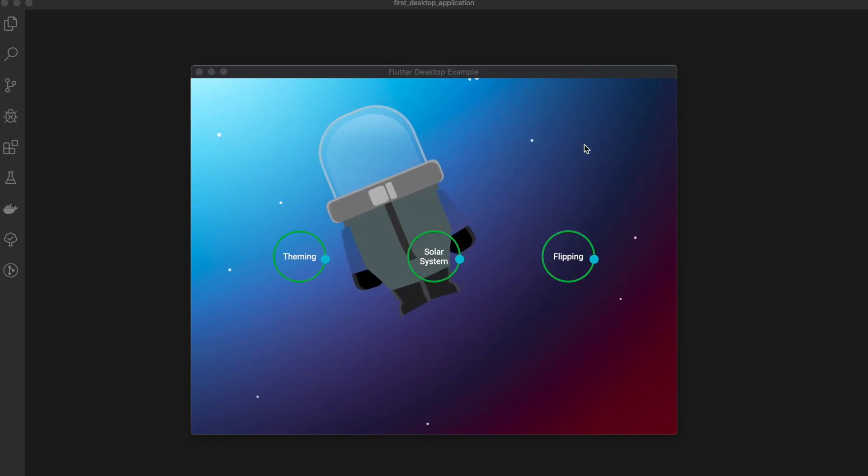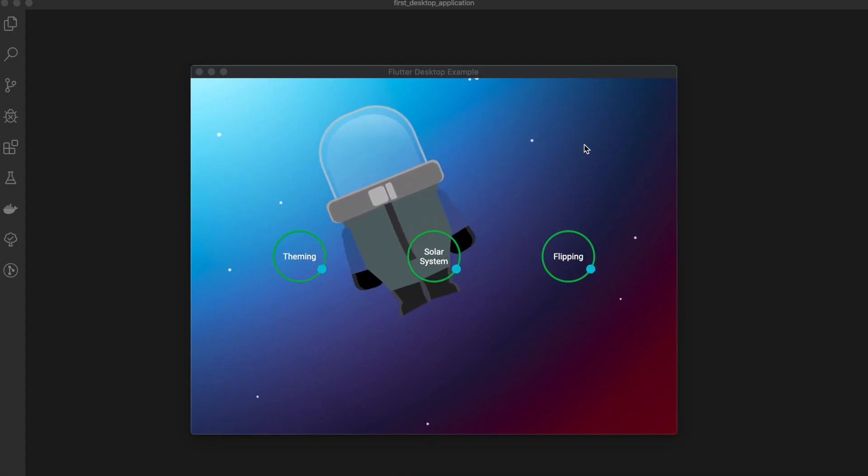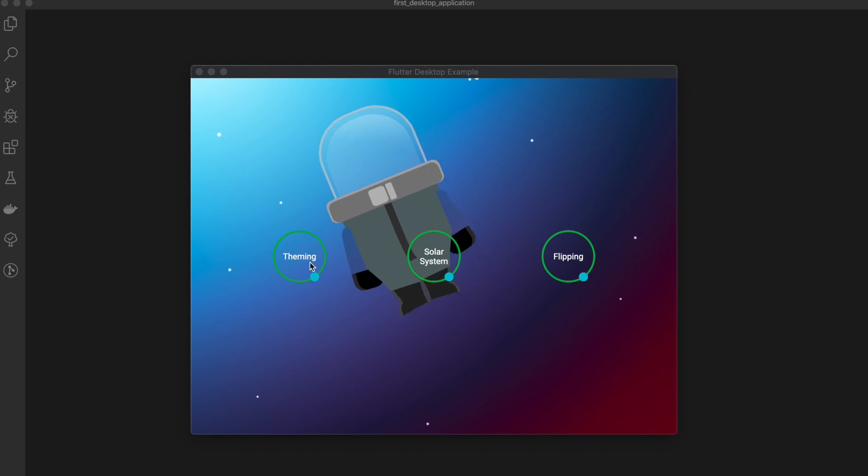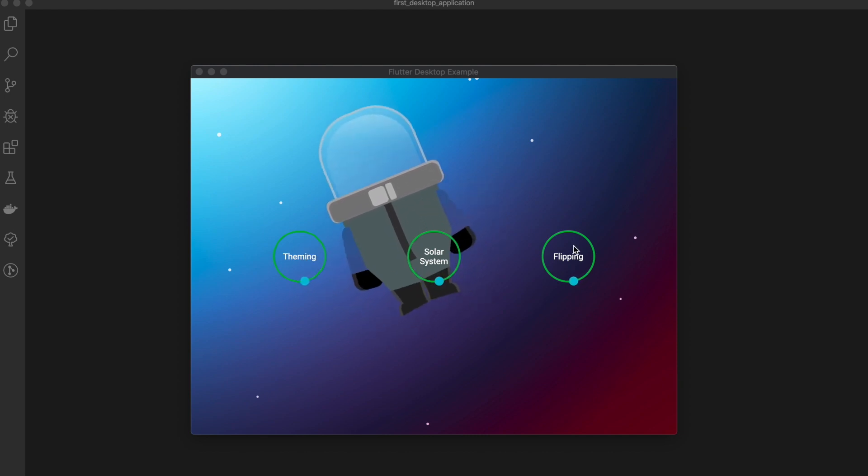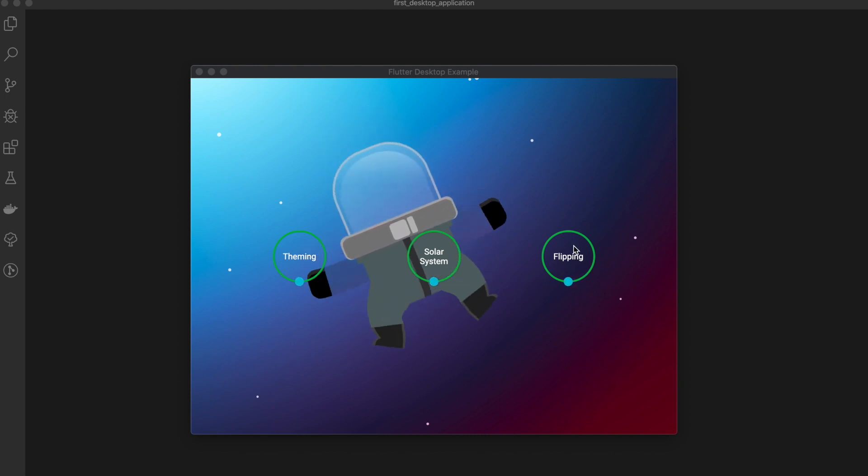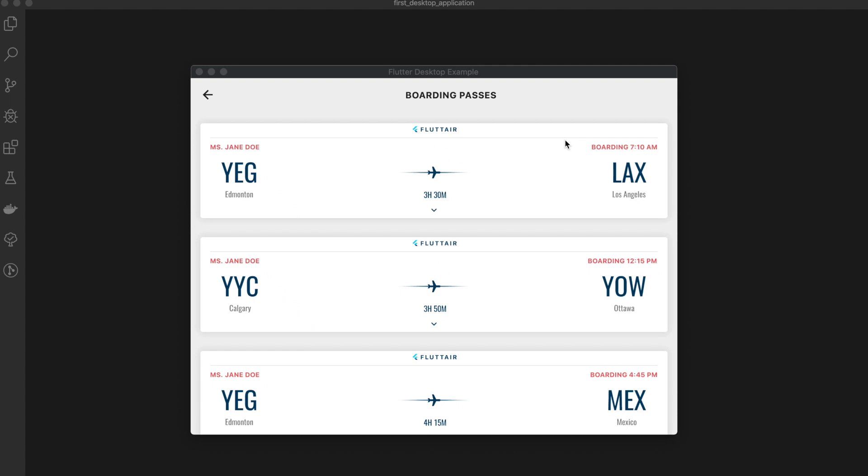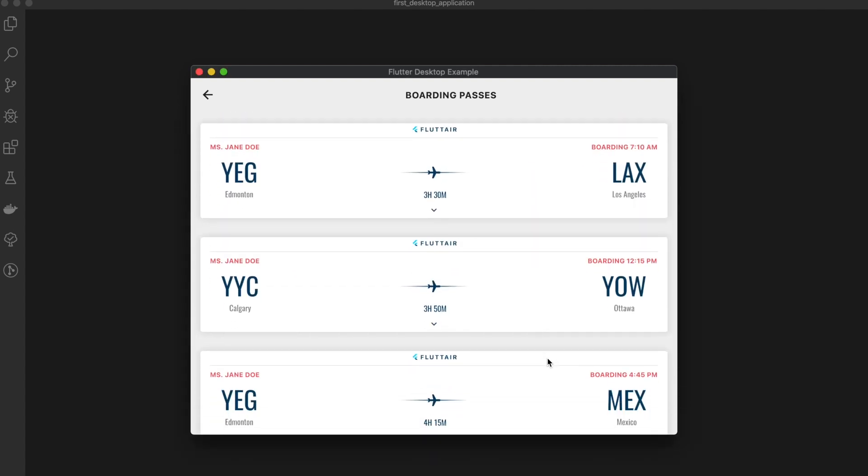It has three options: theming, solar system, and flipping. Let's see the flipping one. The flipping option contains the boarding passes demo, and it has four cards currently. The data is hard-coded.